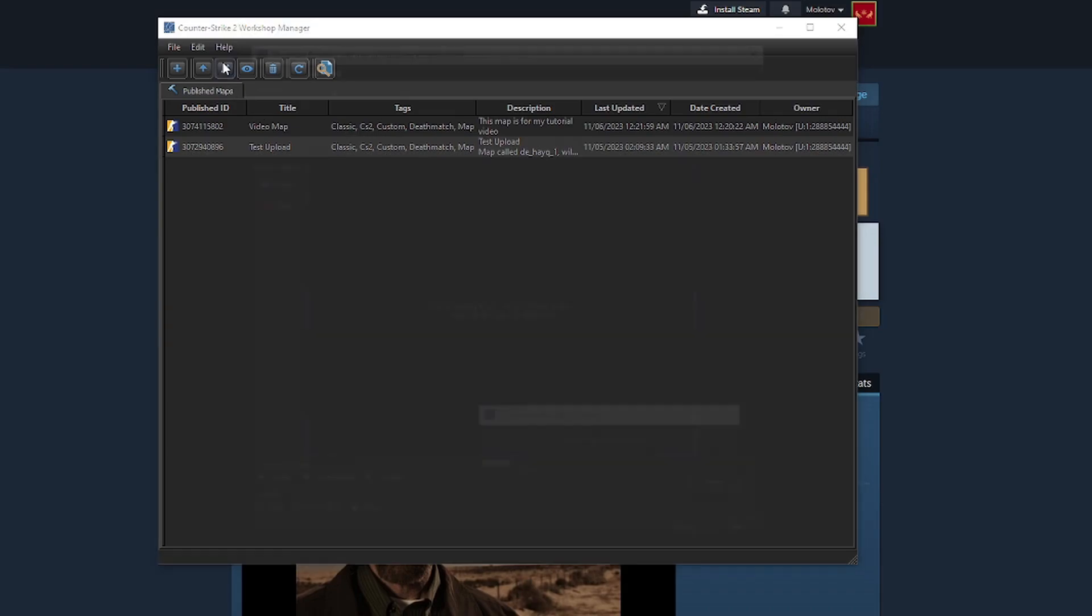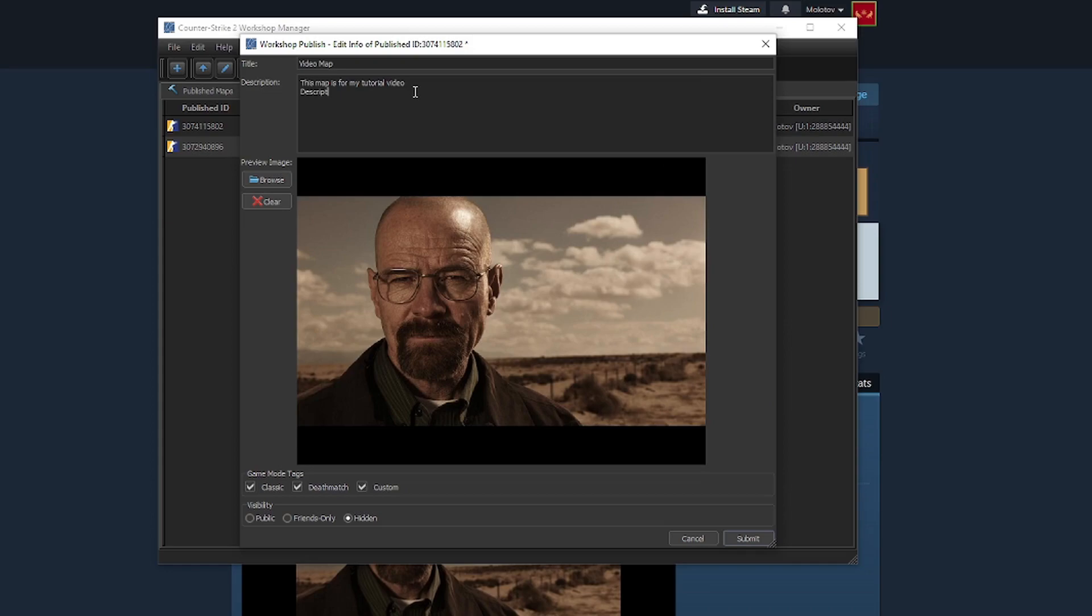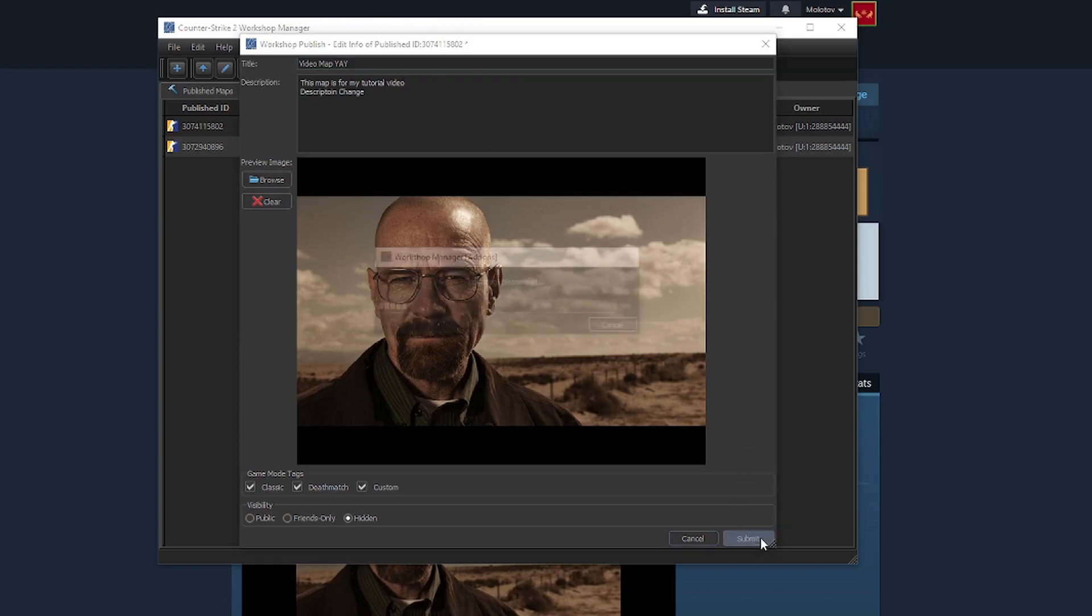The pencil button is the edit workshop info button. And it is almost the same as the first button, except you can only change the title, description, visibility, and game modes. But not the actual map itself, nor can you add change notes, as you didn't actually change the map.